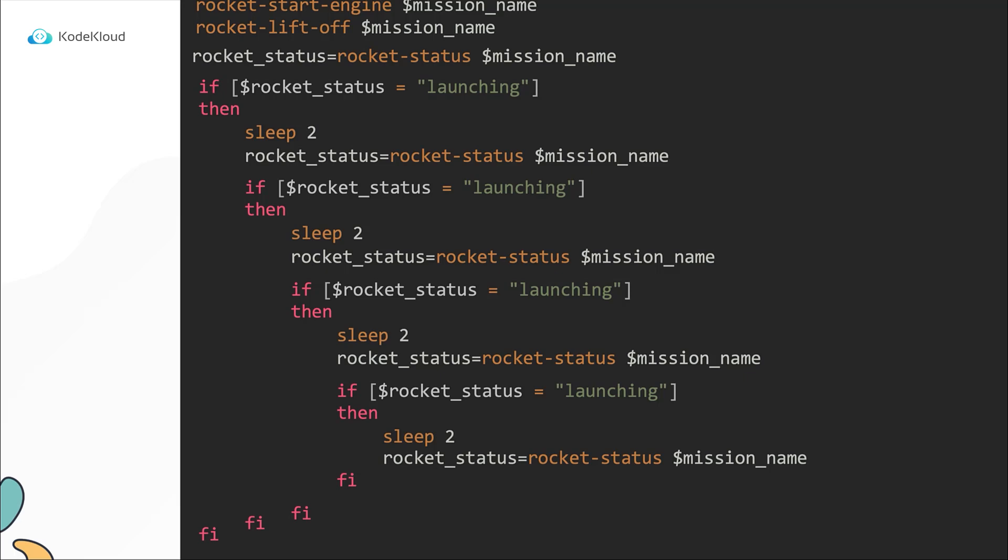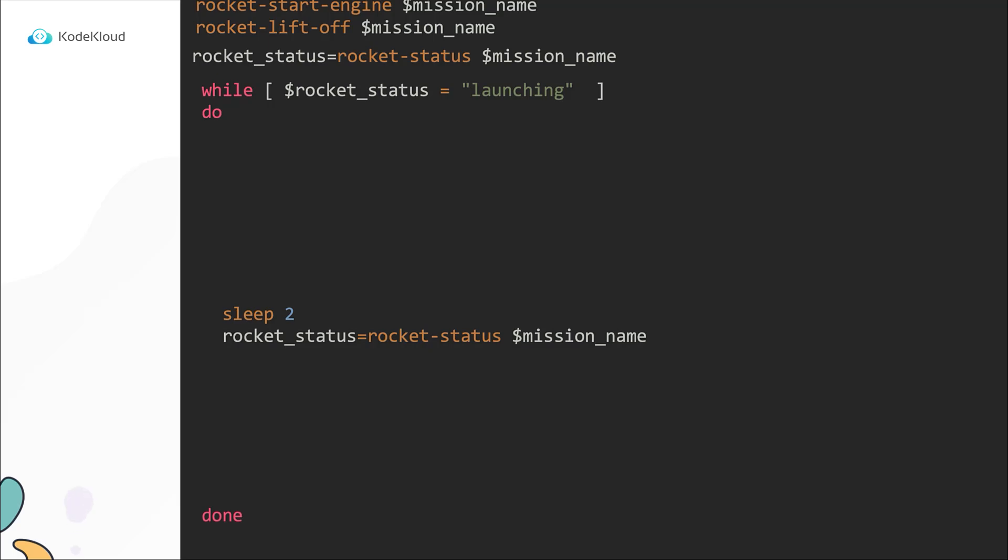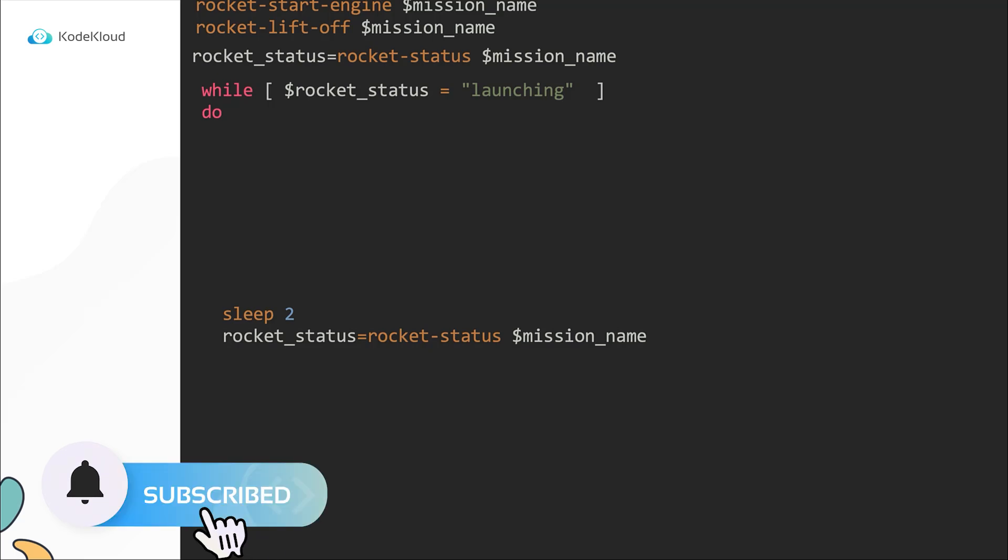Now all of these if conditional blocks can be replaced by a single while loop. The while loop takes a conditional statement, the same one that we use for the if block. And the set of commands to execute are within the block defined by the do and done statements just like the for loop. So the while loop works just like the for loop except that it executes the loop as long as the condition is true.